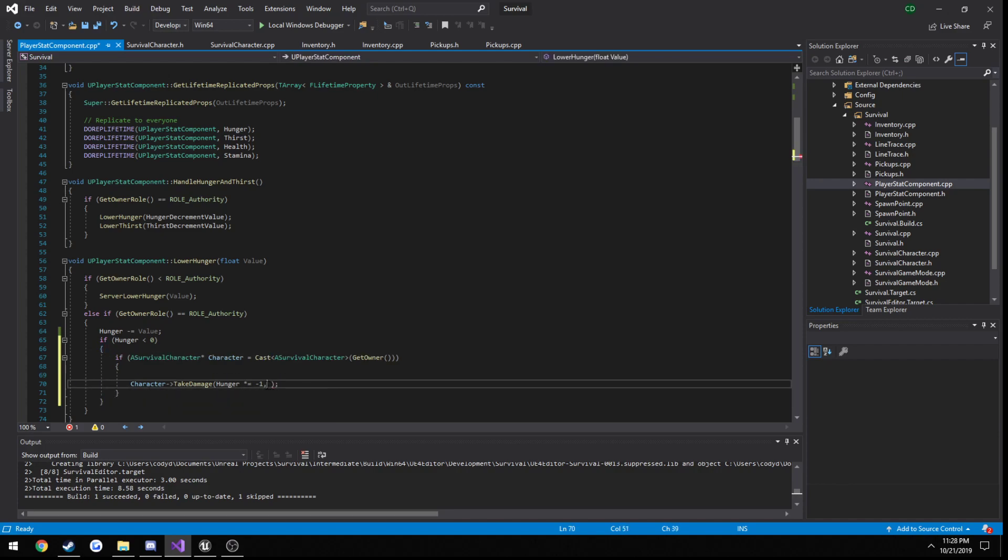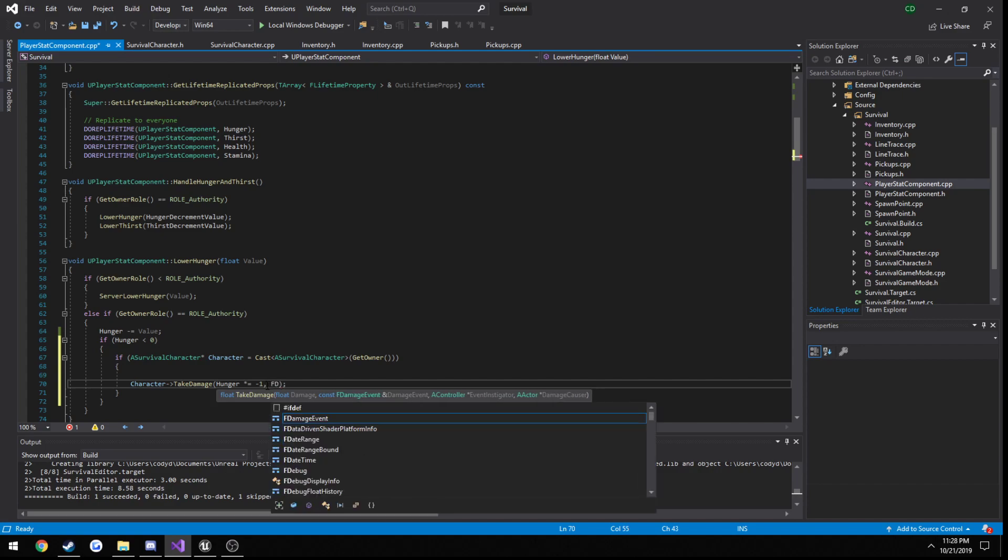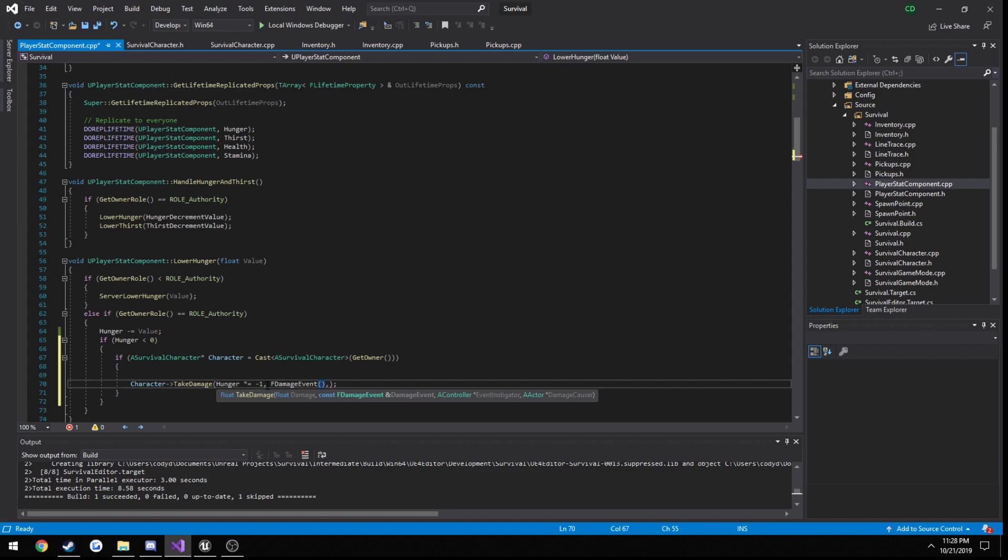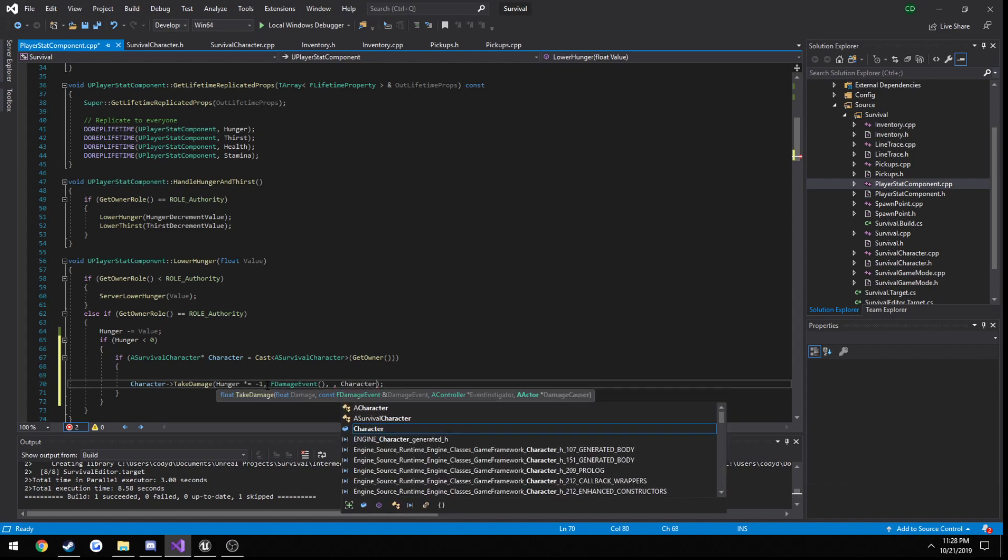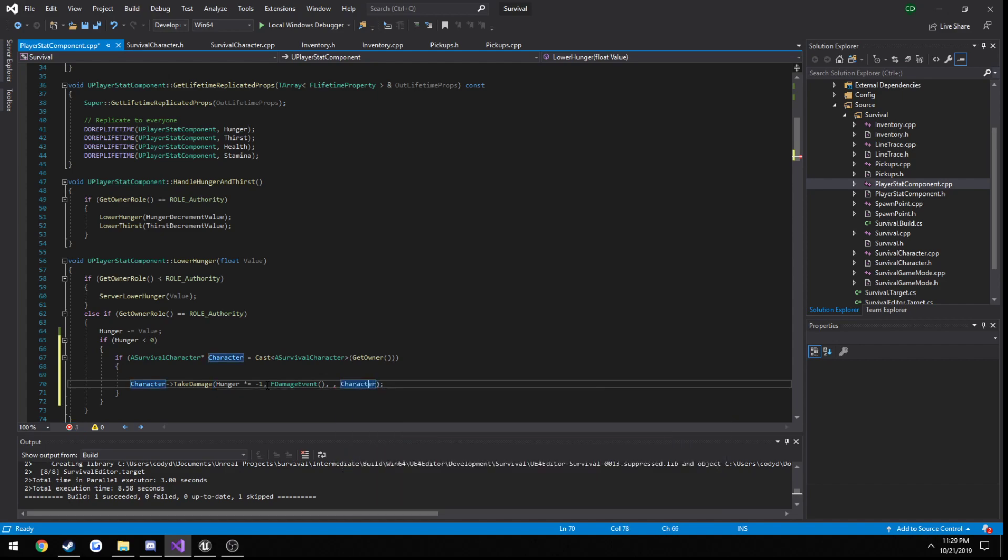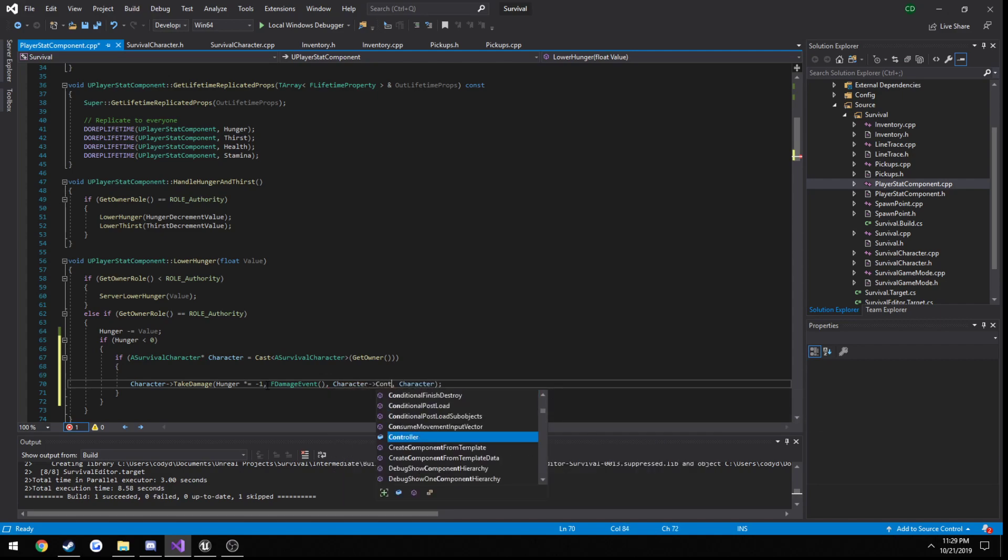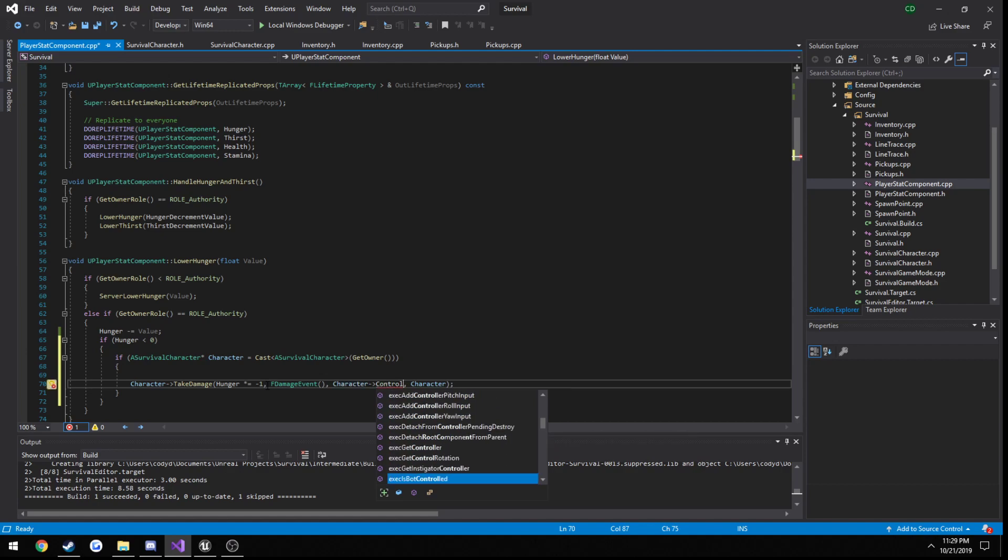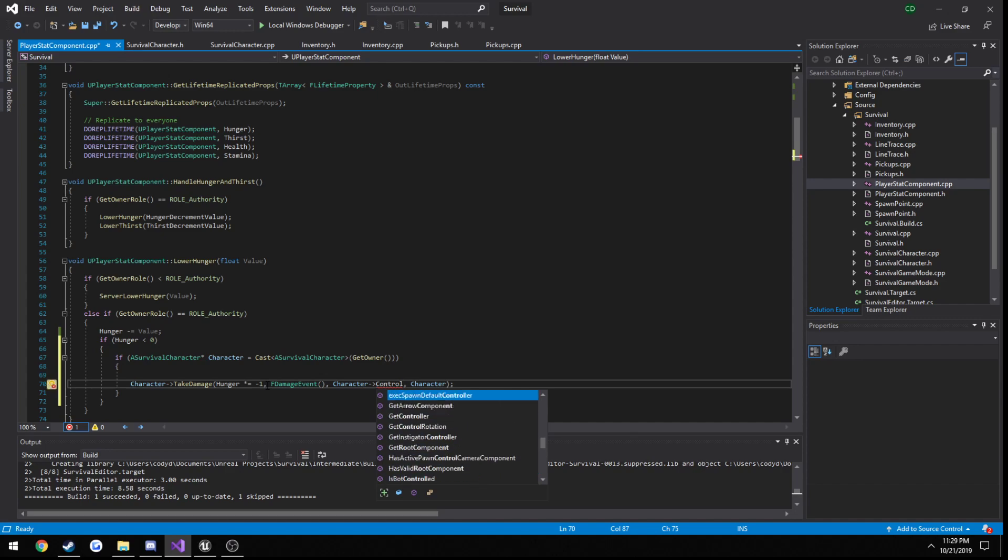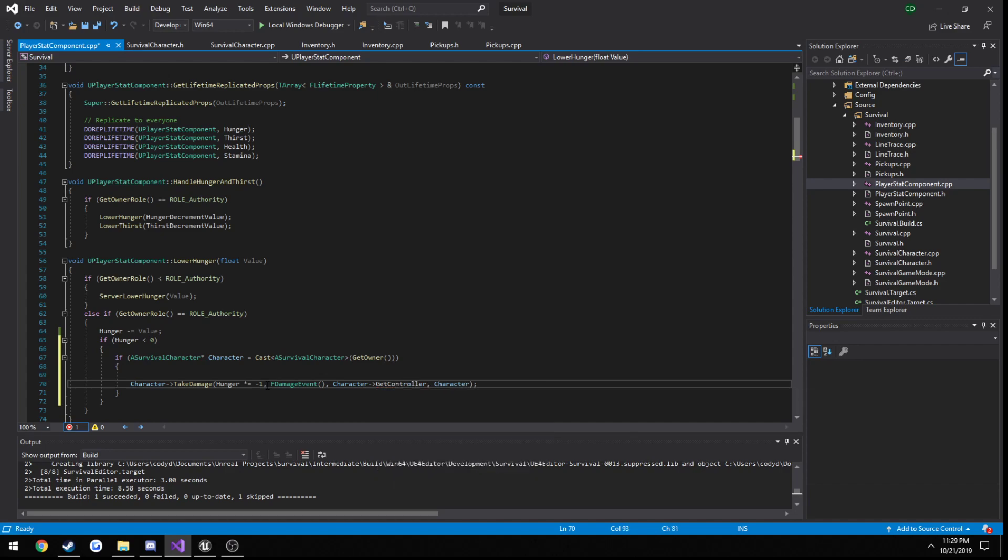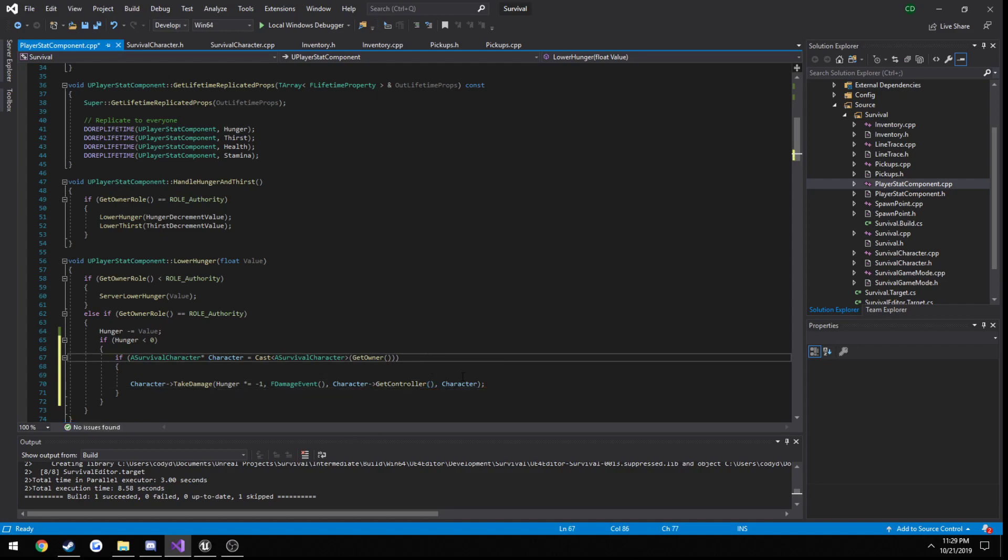Alright, so the next parameter is a damage event. So we don't have one of these. So we're going to do F damage event and simply call its constructor. And now we need access to a controller. So we're just going to get our controller. And for damage causer, just character. Get controller. Alright, we should be good to go.